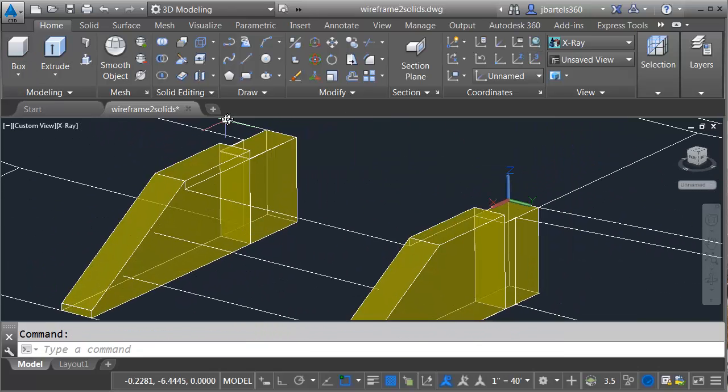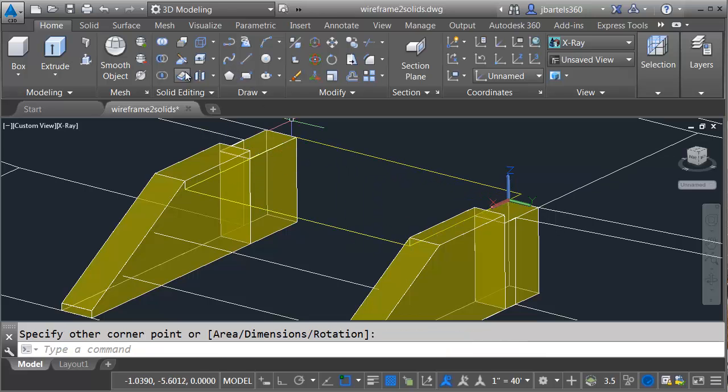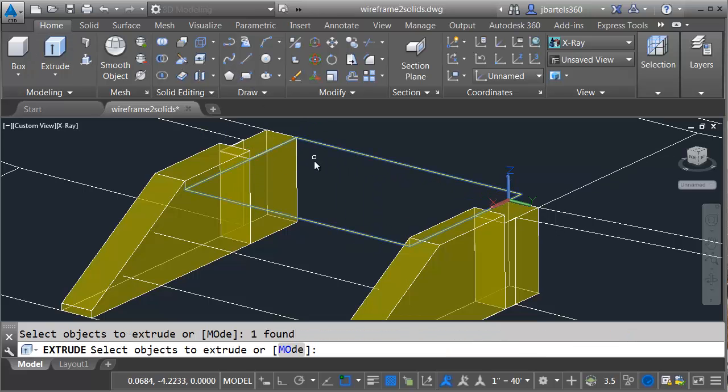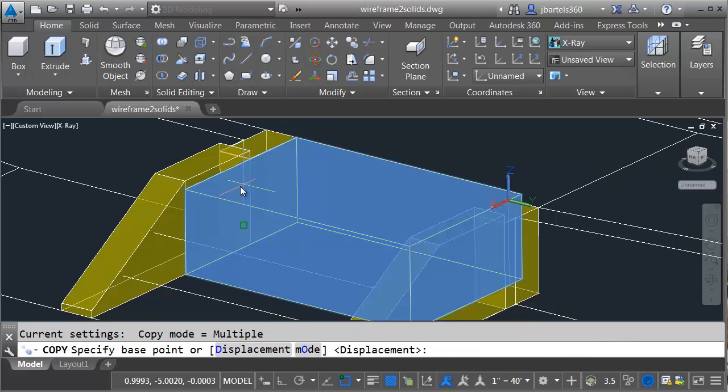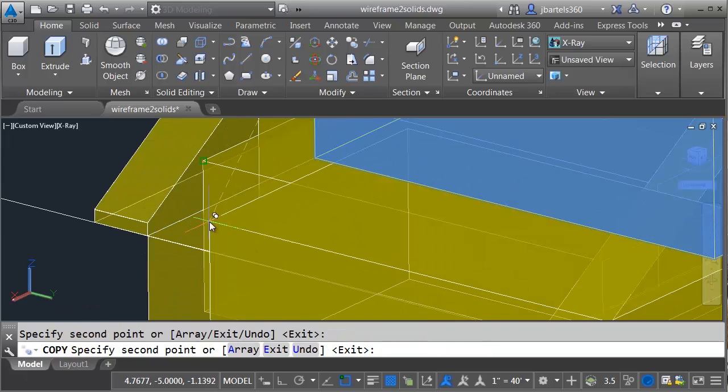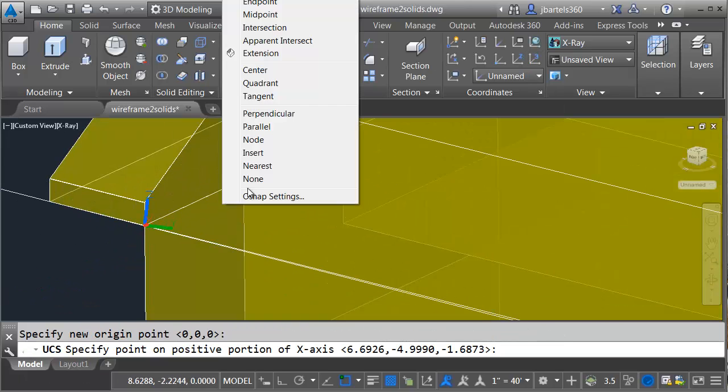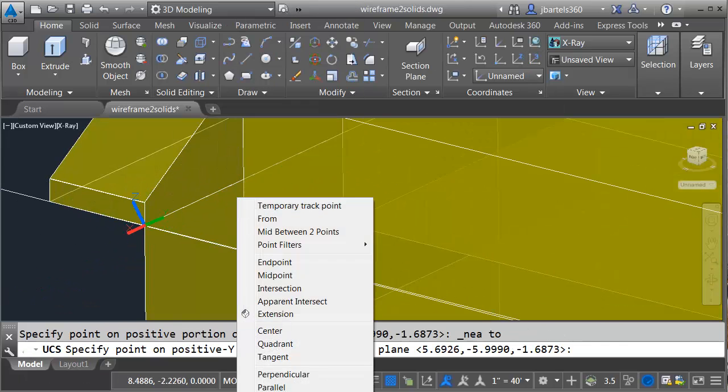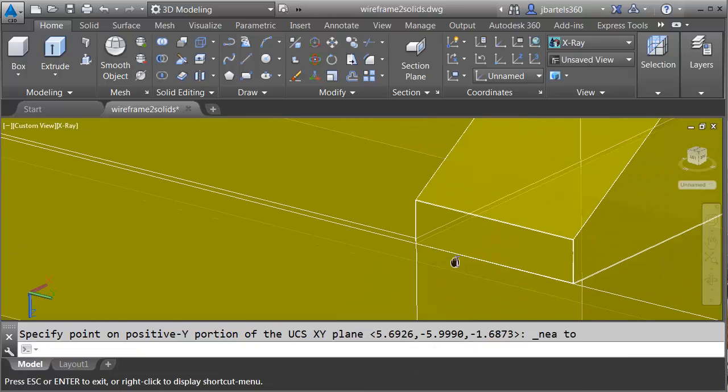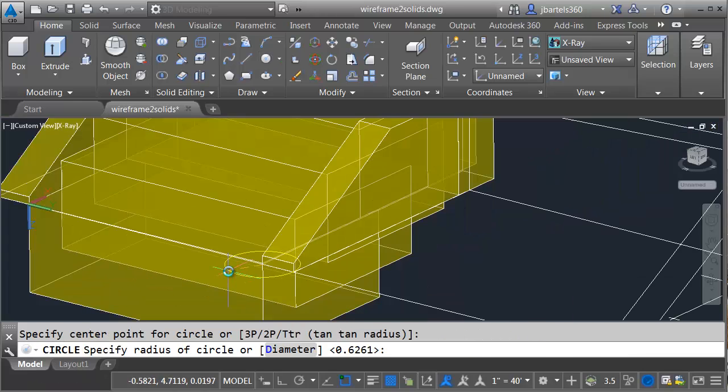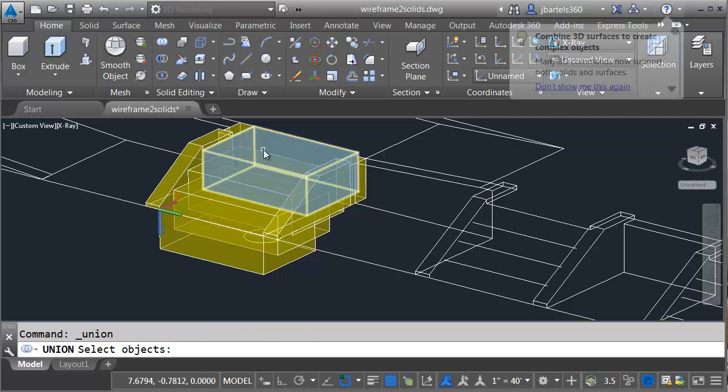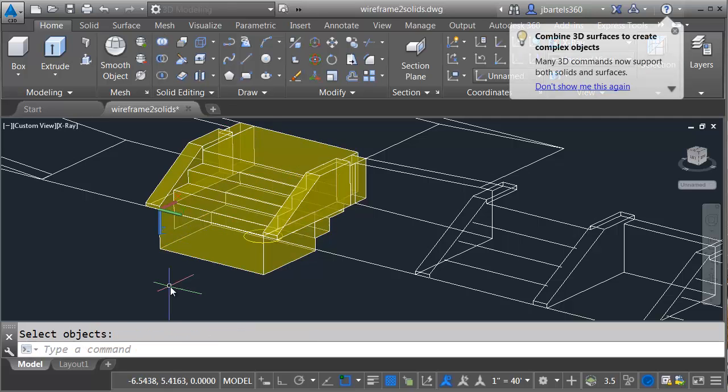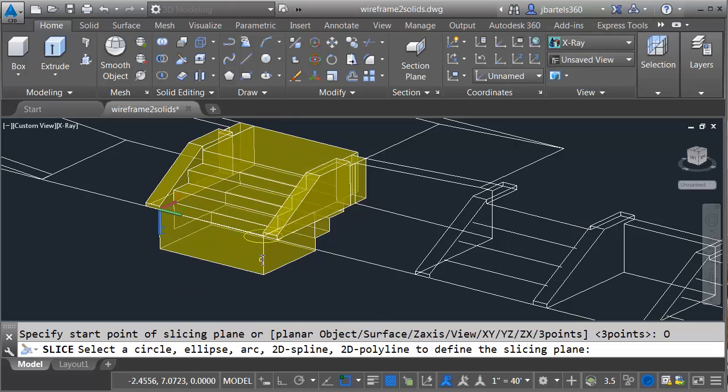To create my stairs, I'm going to generate a rectangle, extrude that down to the bottom, and then copy that from one tread to the other until I have all of my stairs. I'll then define a UCS at the top of the bottom stair and use that to create a circle. I'm going to union all of the stairs together, and then I'll slice that overall solid using my circle, and we'll delete that bottom piece.